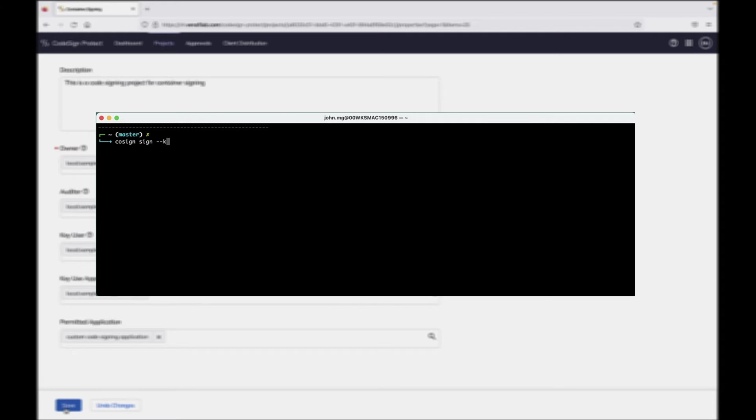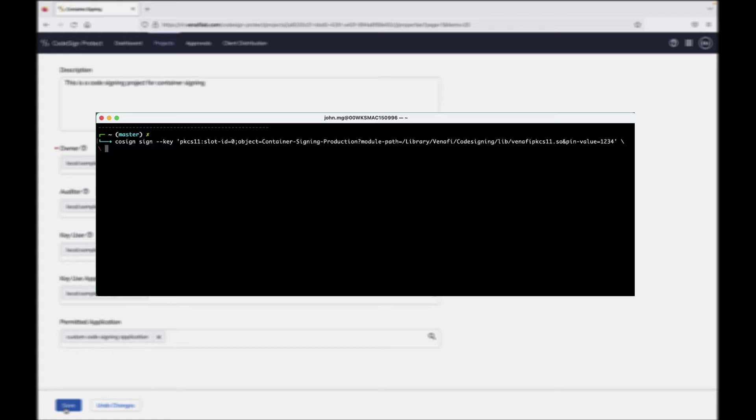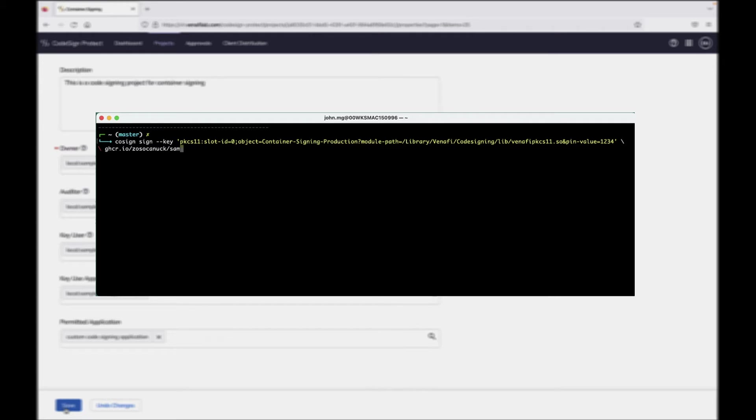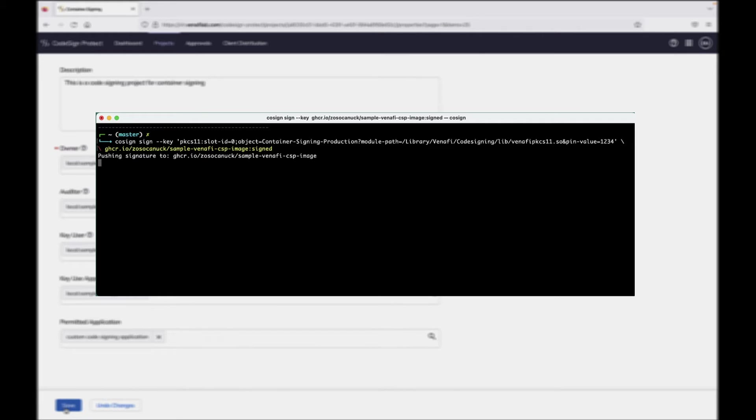Here's the syntax for how to use Cosign to sign the container with the code signing certificate we've created within Venify CodeSign Protect. We'll issue the Cosign Sign command with the key flag specifying the location of the code signing key we want to use, followed by the location of the container image we want to sign, in this case, on the GitHub Container Registry, ghcr.io.